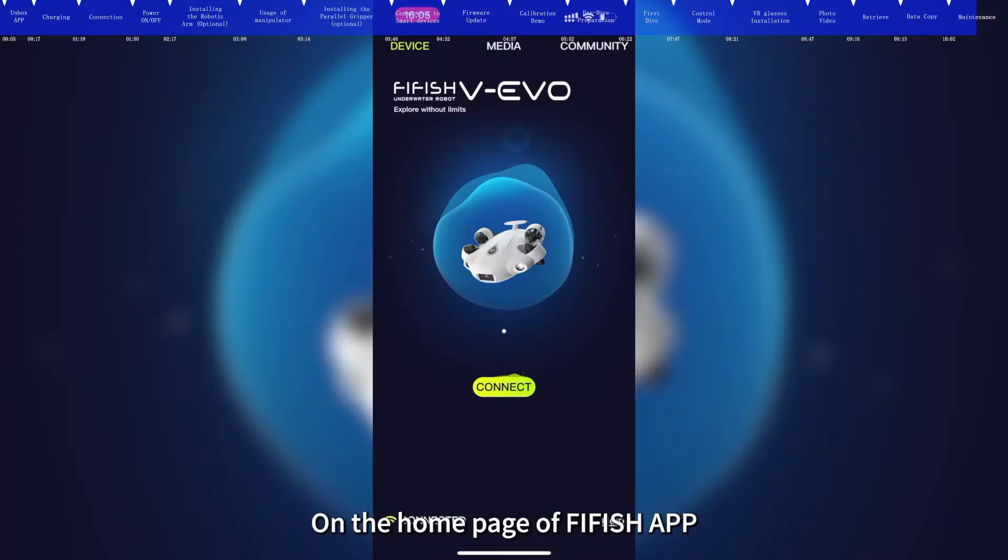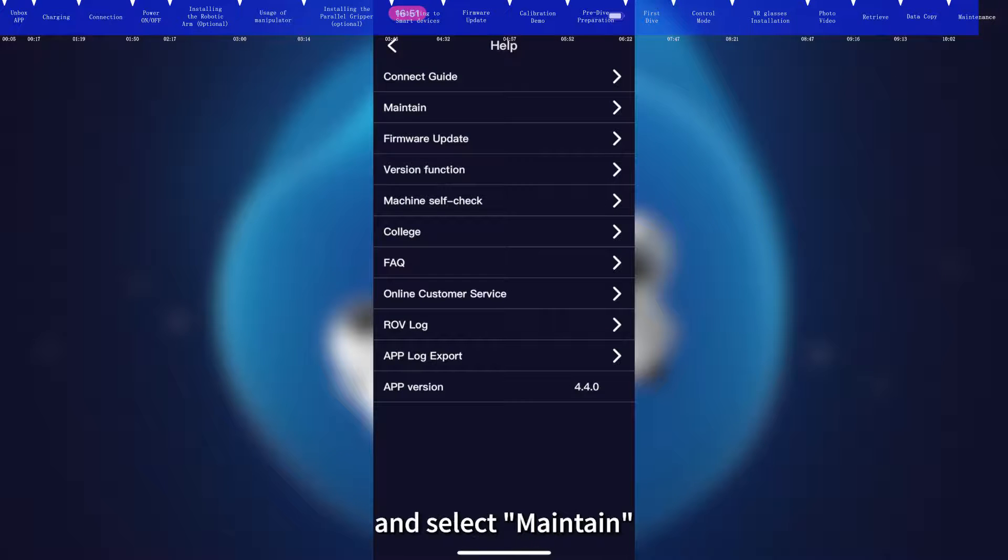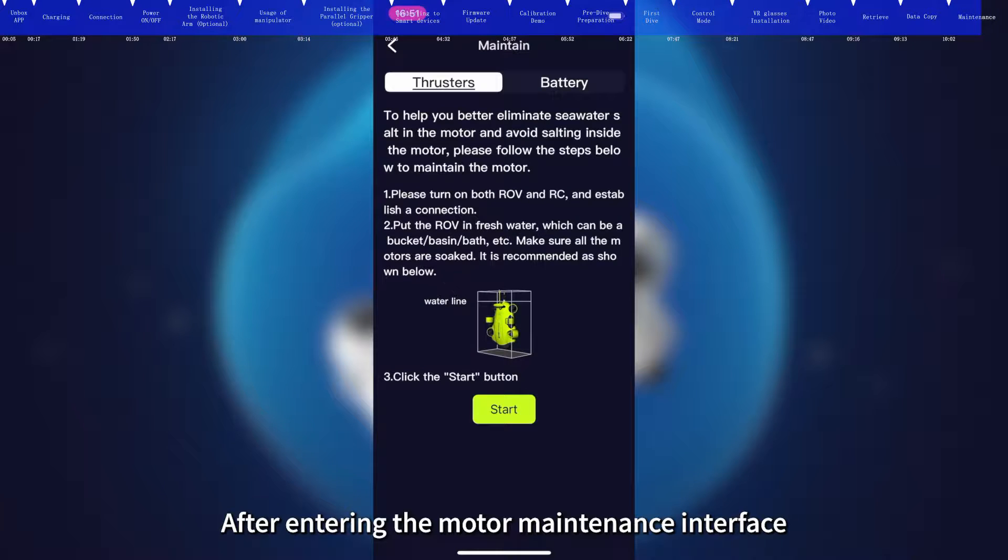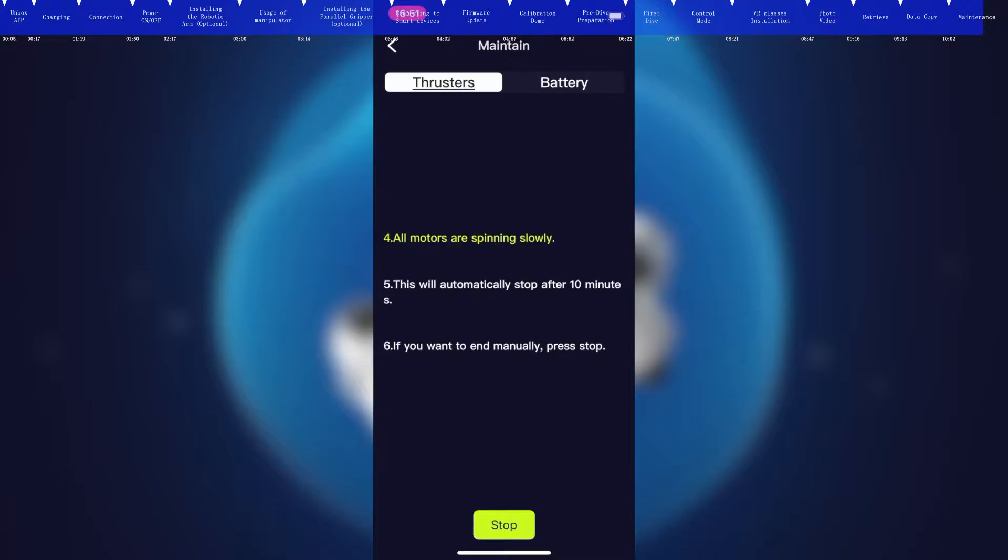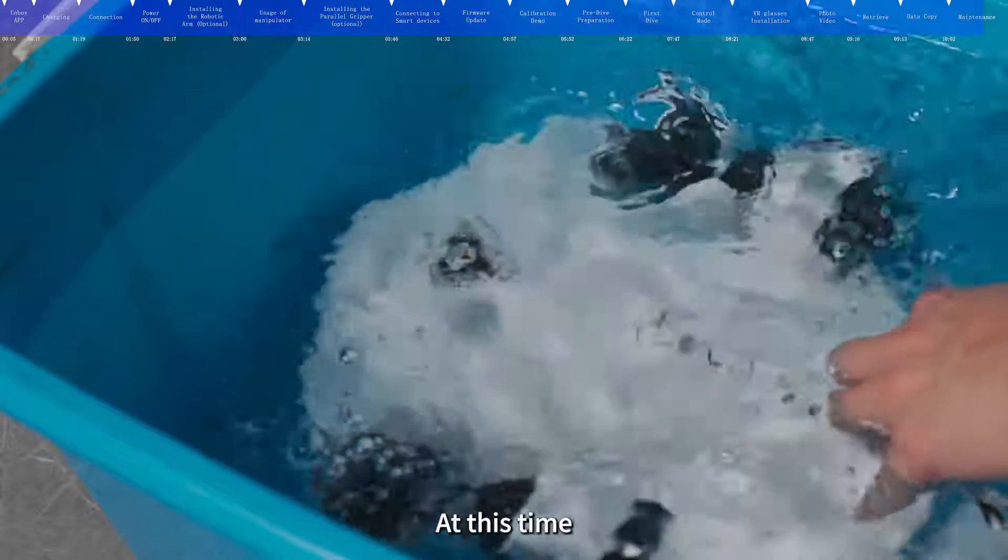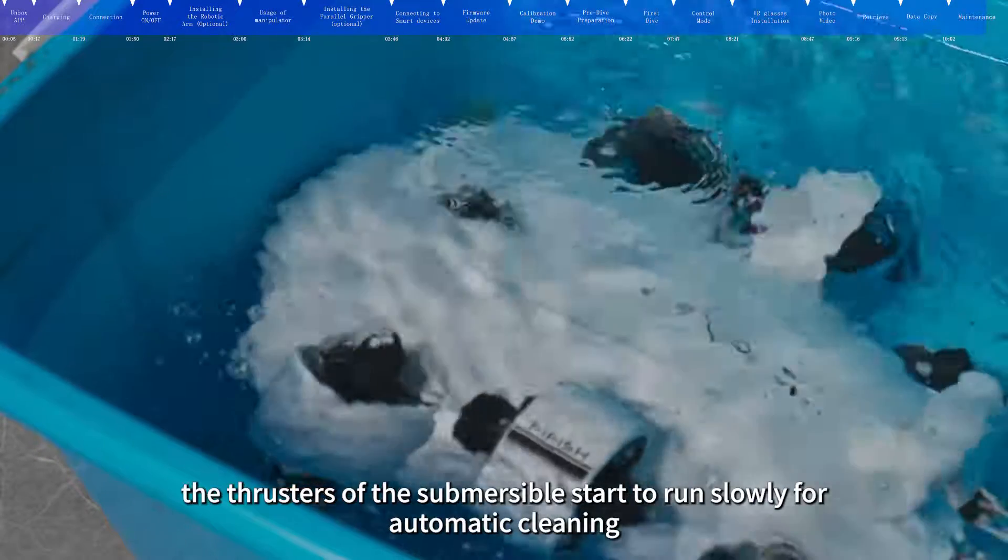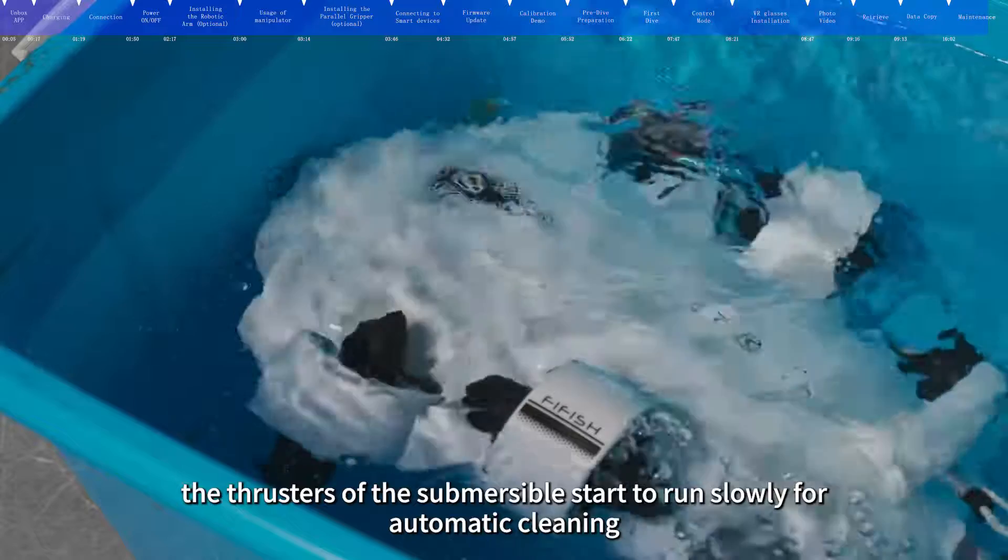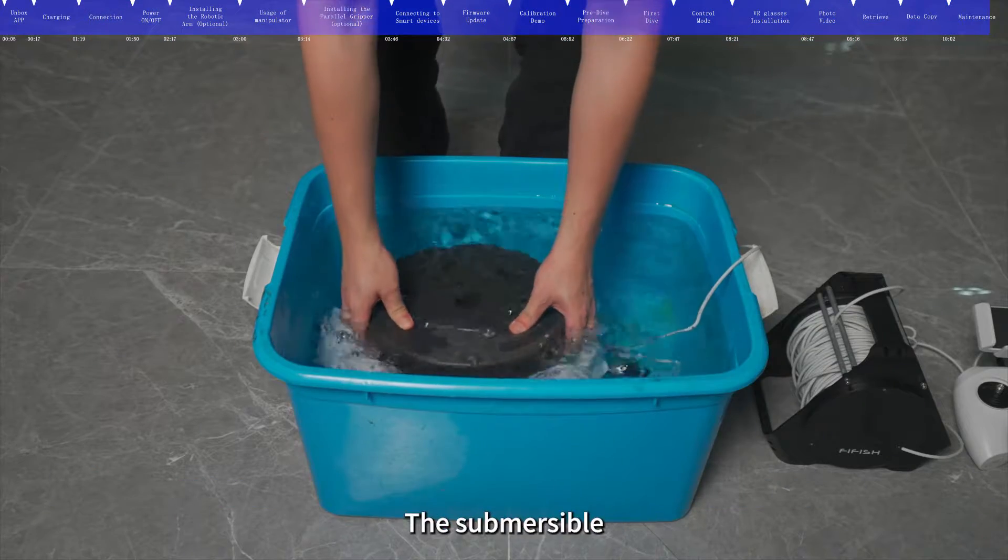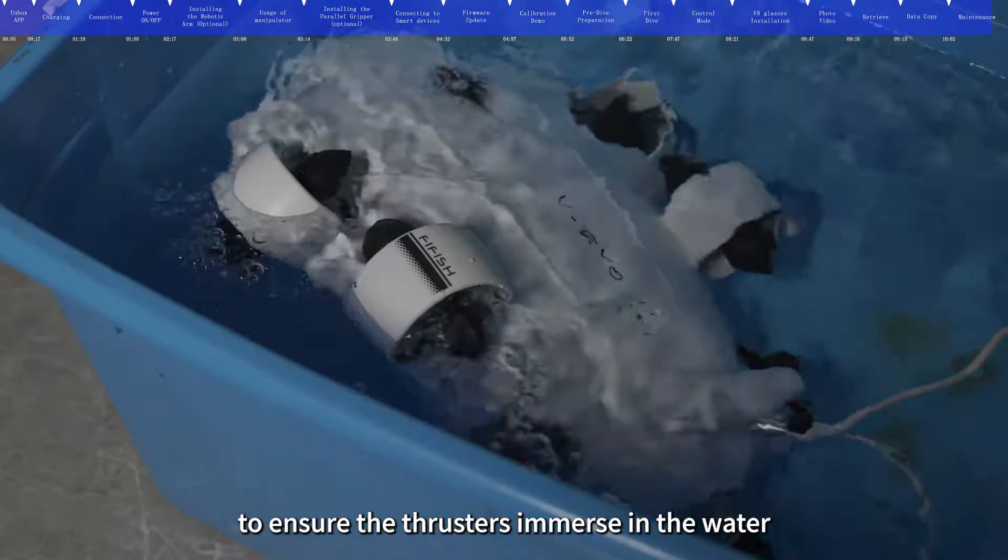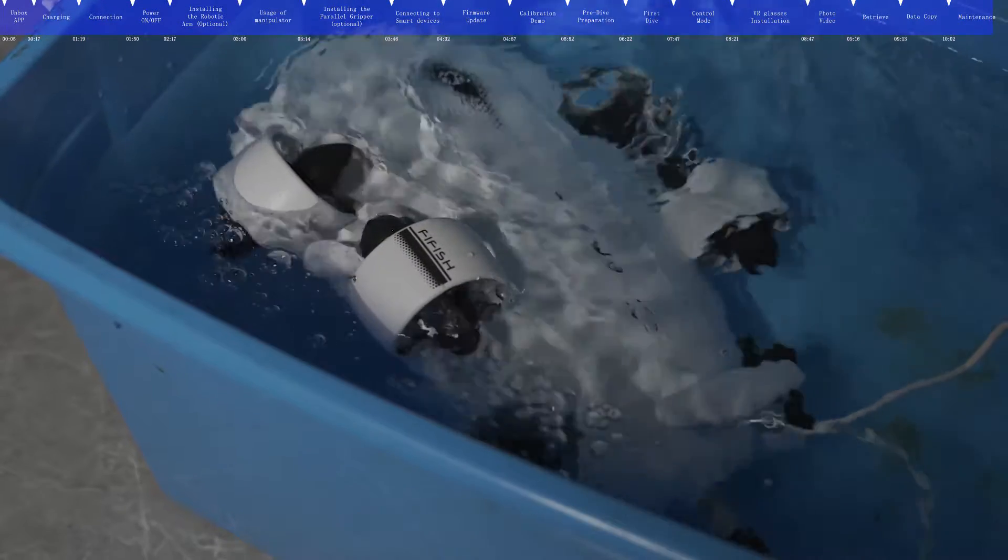On the home page of FiFish app, click Help, and select Maintain. After entering the motor maintenance interface, click Start. At this time, the thrusters of the submersible start to run slowly for automatic cleaning. The submersible can be pressed with heavy objects to ensure the thrusters immerse in the water.